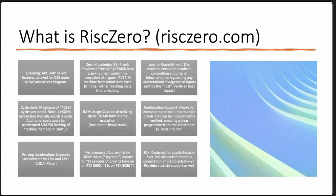A couple of key features of RISC0: typically one zero-knowledge proof can handle about 4,000 cycles per proof, and typically one instruction equals one cycle, though some instructions are more expensive. Every time the ZK virtual machine starts up it hashes the entire machine memory, which also costs cycles. The ZK VM can have more than 92 megabytes of RAM during execution, covering text, static data, heap, and stack.